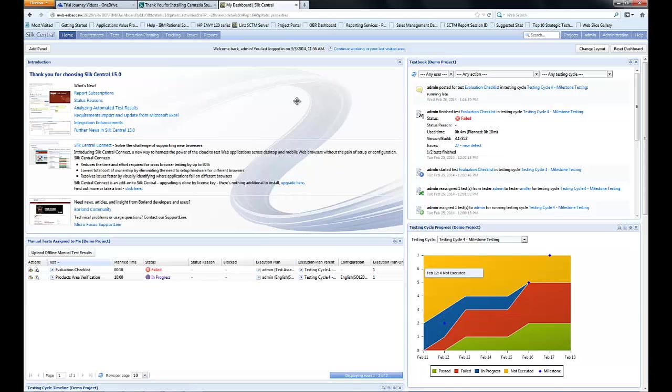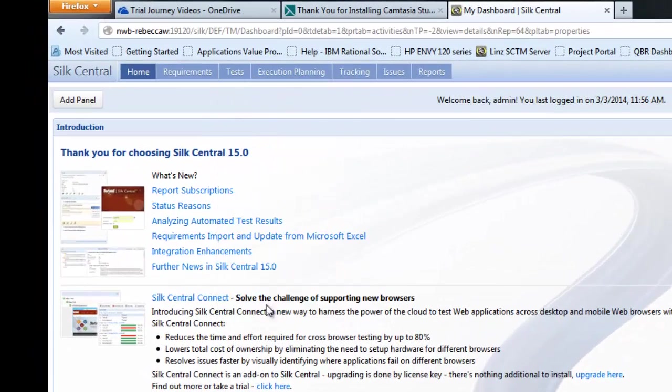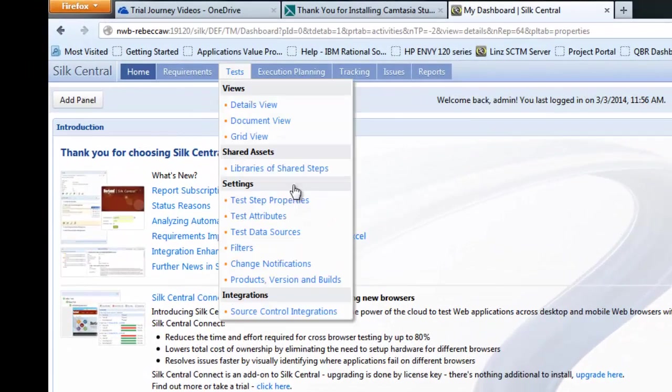Now in Silk Central first of all we're going to go to tests and we're going to select the source control integrations.